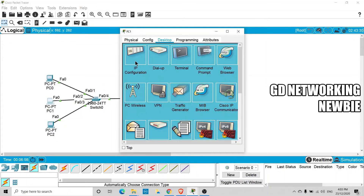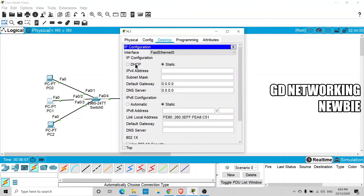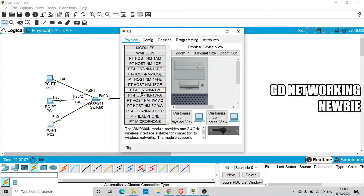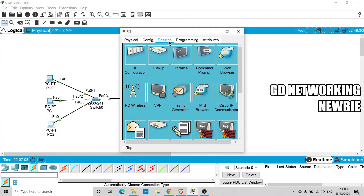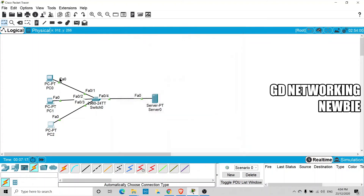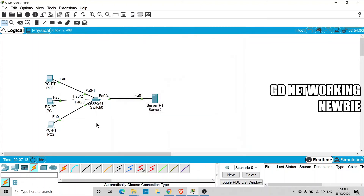Going to the second PC: Desktop > IP Configuration > DHCP. The request is successful and the next IP address and default gateway are assigned. For the third PC, the same process gives it the third IP address. All three clients have now successfully received IP addresses.